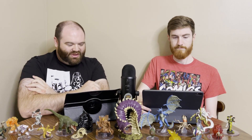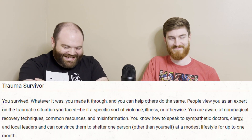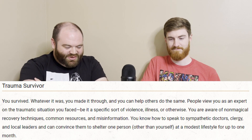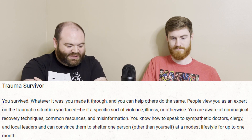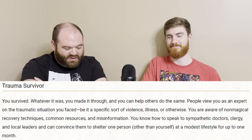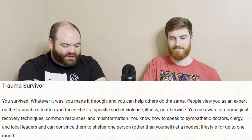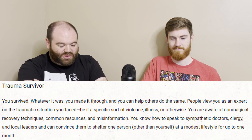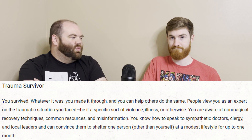Next up we have Trauma Survivor — kind of similar to the last one, but it affects you differently. You survived. Whatever it was, you made it through, and you can help others do the same. People view you as an expert on the traumatic situation you faced, be it a specific sort of violence, illness, or otherwise. You're aware of non-magical recovery techniques, common resources, and misinformation. You know how to speak to sympathetic doctors, clergy, and local leaders and convince them to shelter one person other than yourself at a modest lifestyle for up to one month.